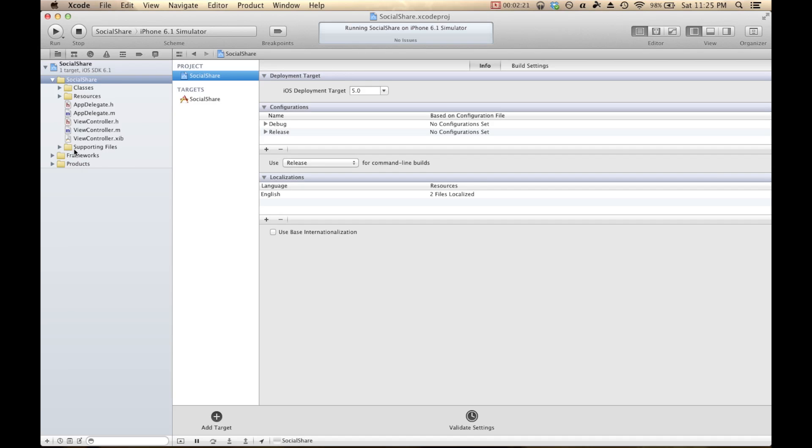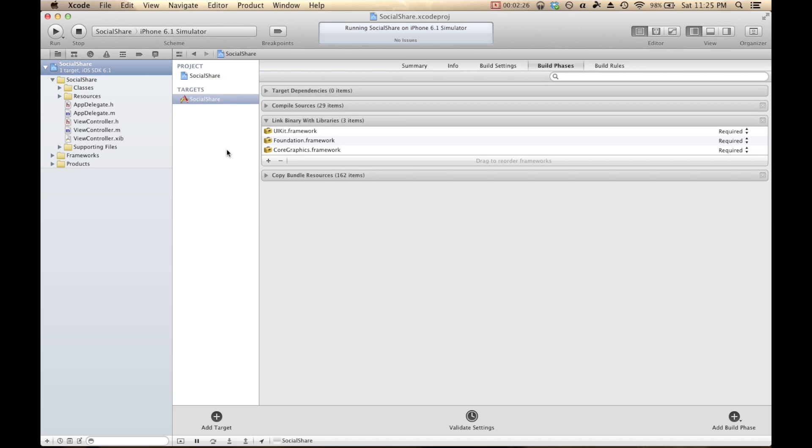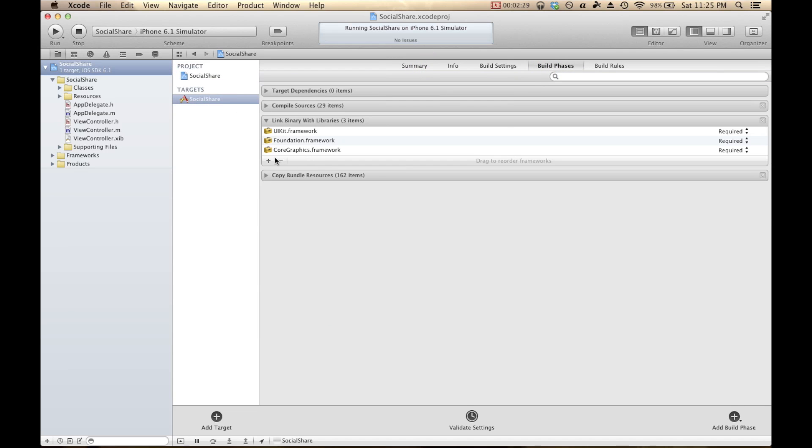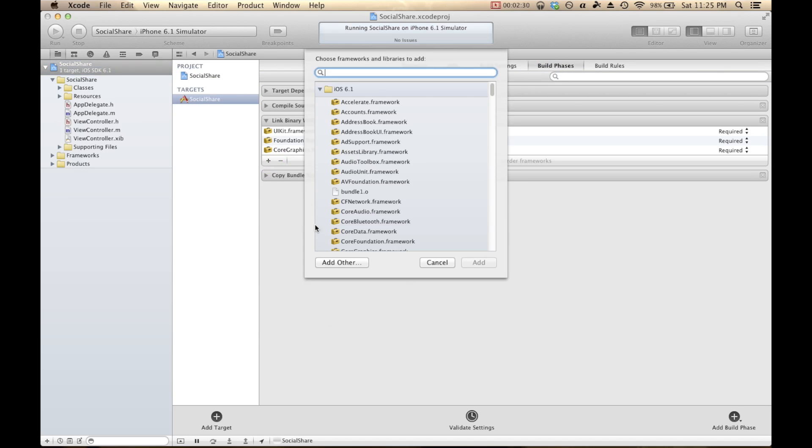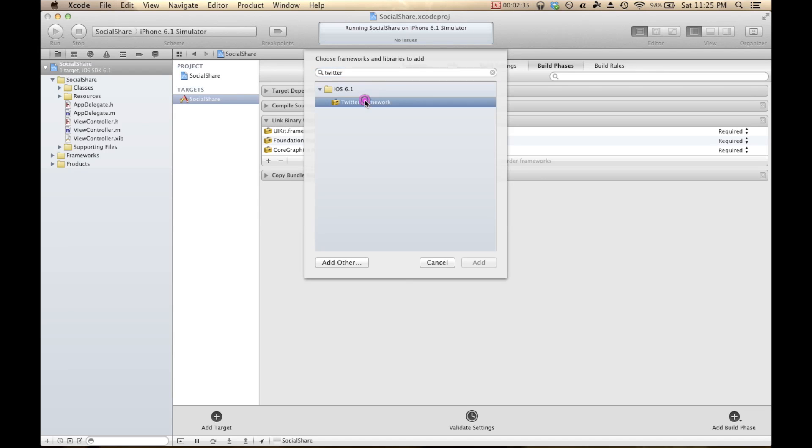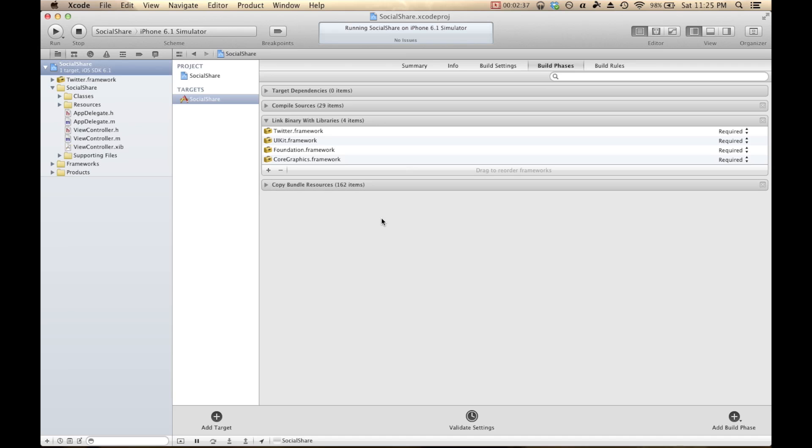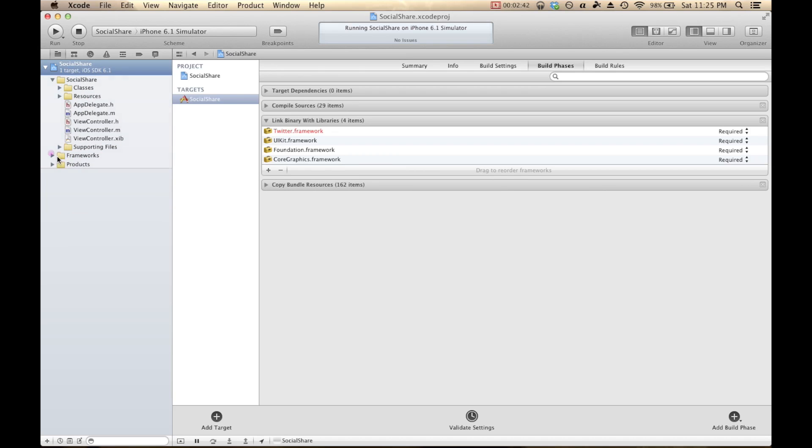So to add a new framework to a project, you click on the top level here. Click our Targets. In this Build Phases section, we add the plus under Link Binary with Items. And we'll search Twitter, Twitter.Frameworks. So that's added. And just for prettiness sake, I like to drag it into the Frameworks folder.